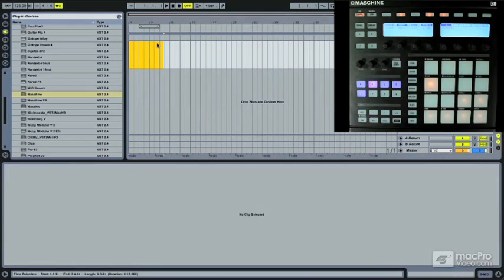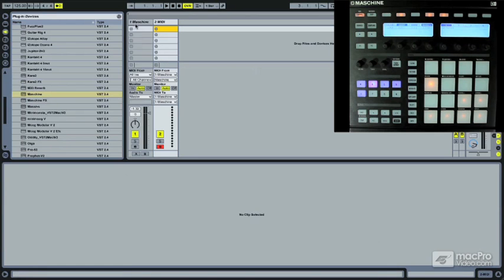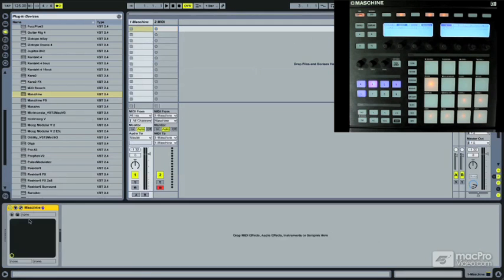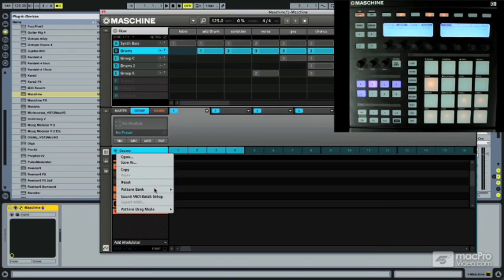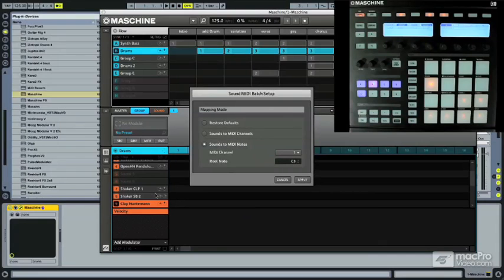So pretty easy to do. Just remember you actually have to switch this setting inside Machine so the DAW can recognize where it's coming from.